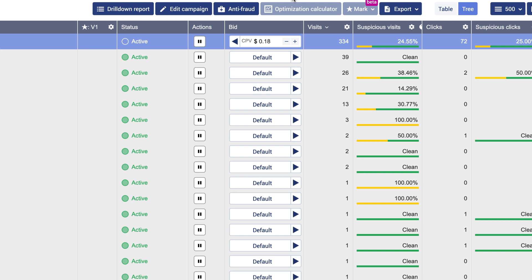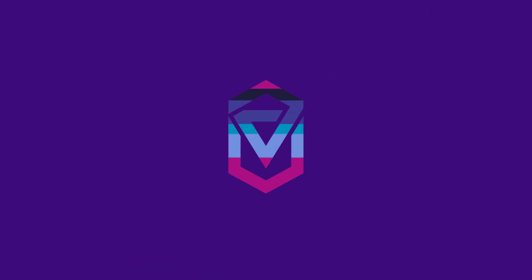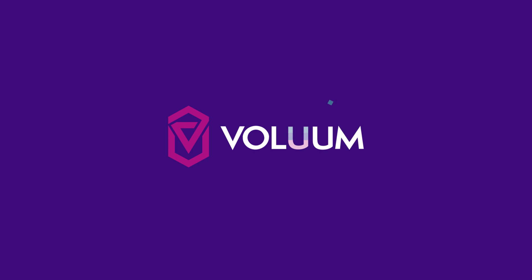Each change you perform in Volume will be immediately reflected in RevContent. If you want to learn more about automizer rules, watch the tutorial linked in the description below. Thank you for watching!